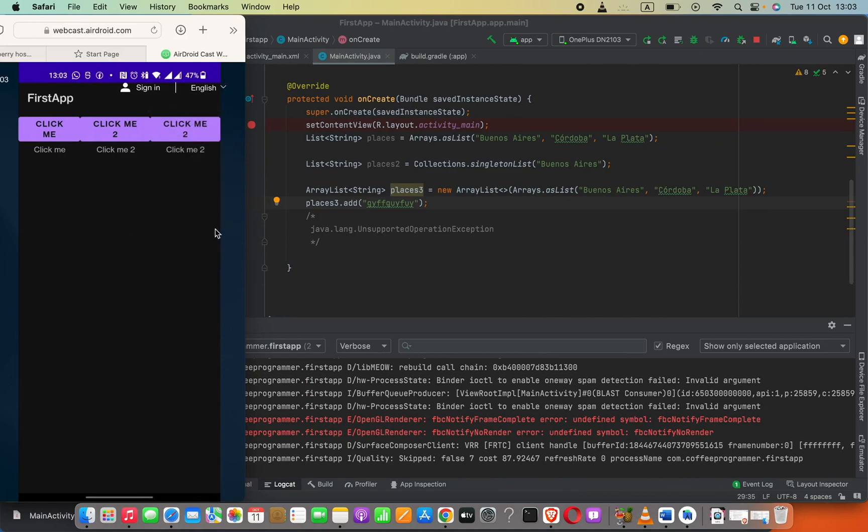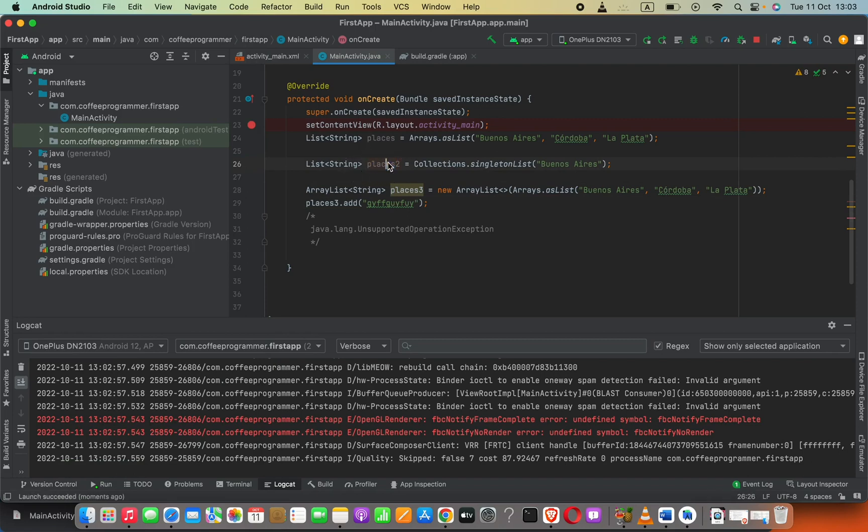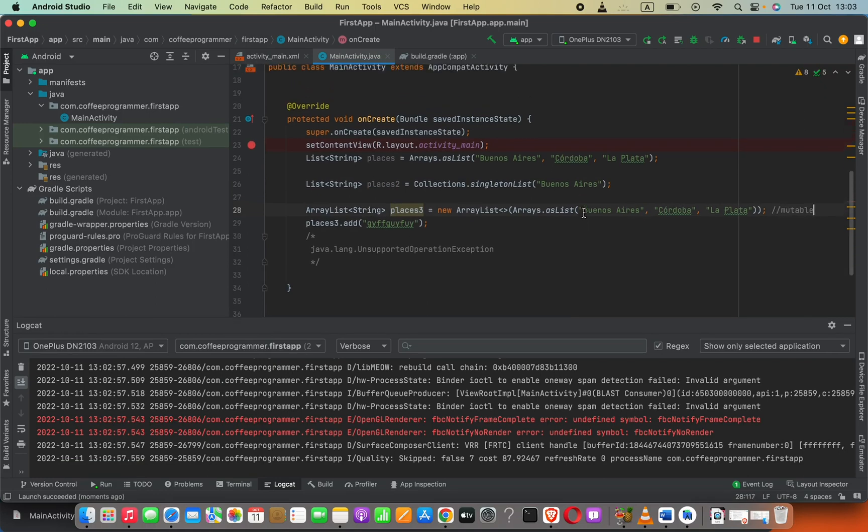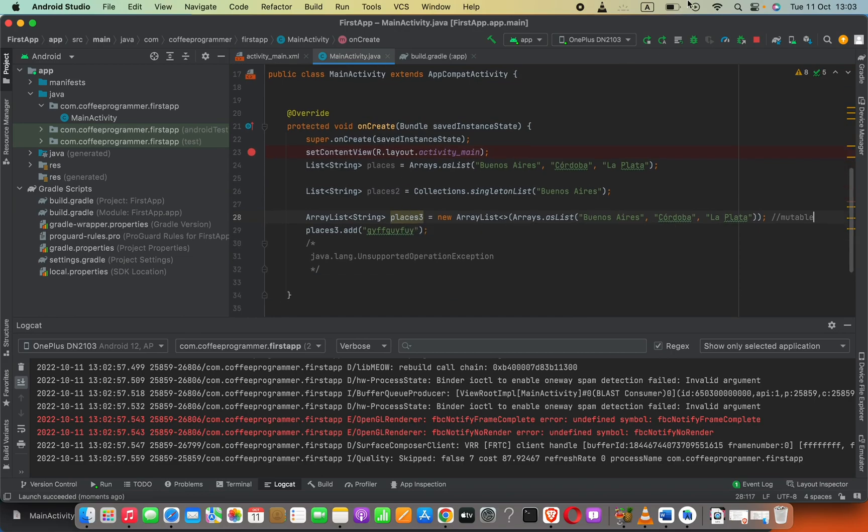You can see the application is running now because we are not trying to add elements into the immutable array. Now this array is mutable, okay. All right, that's it.